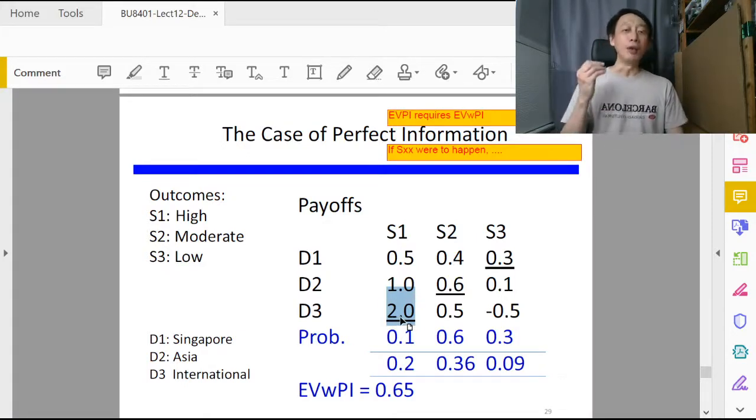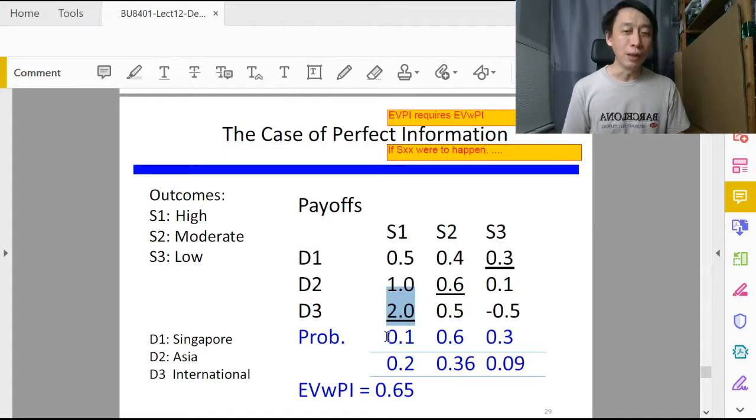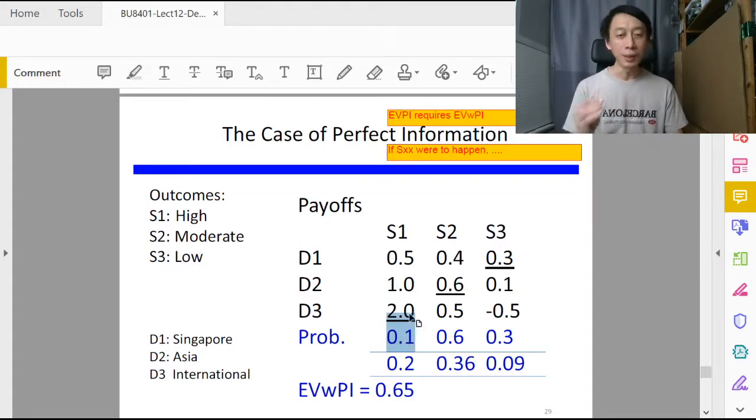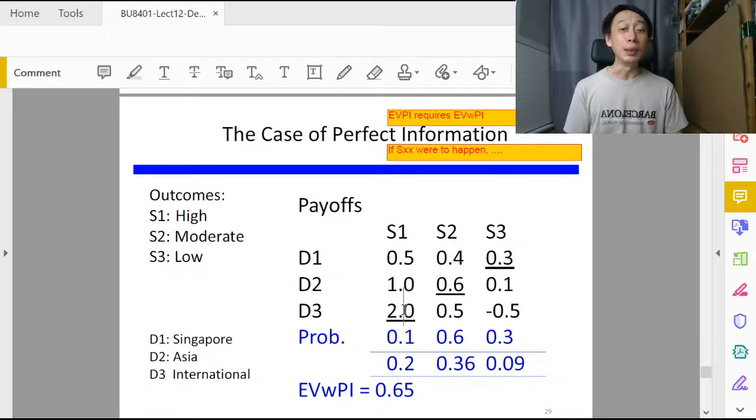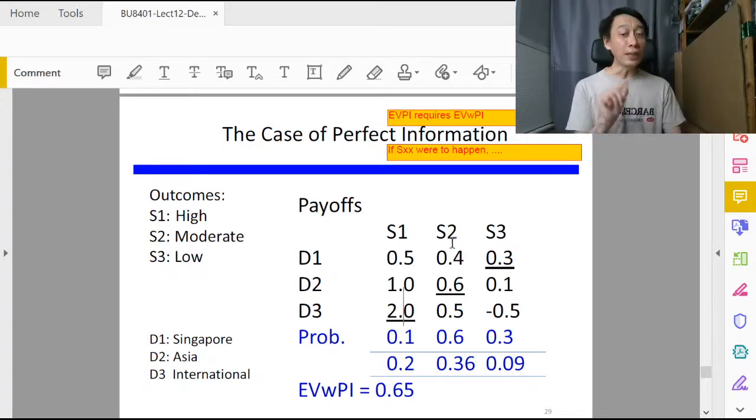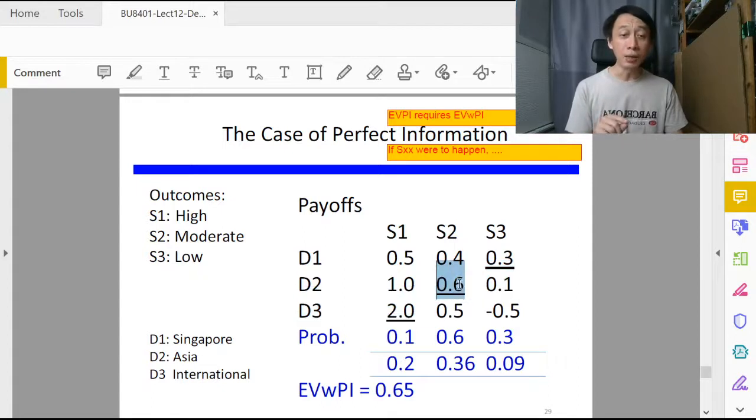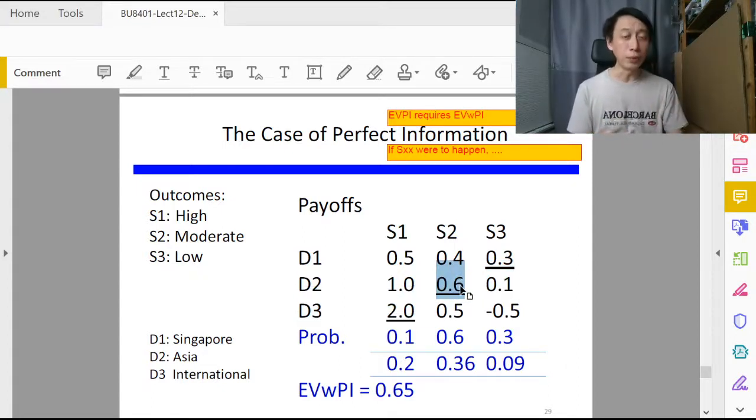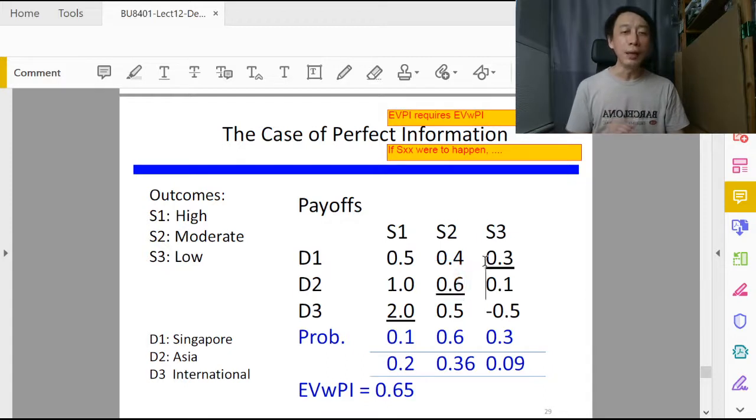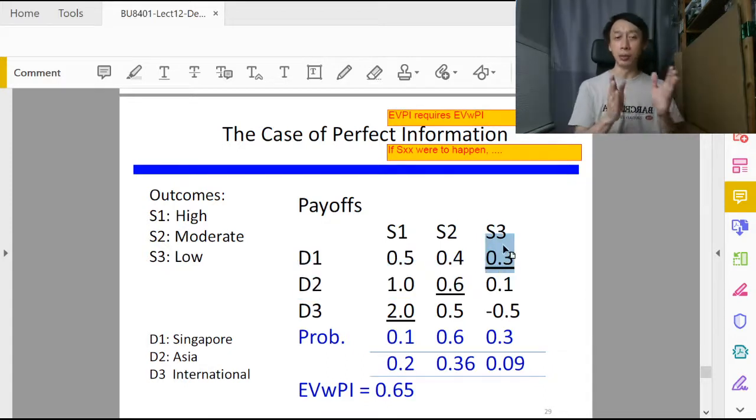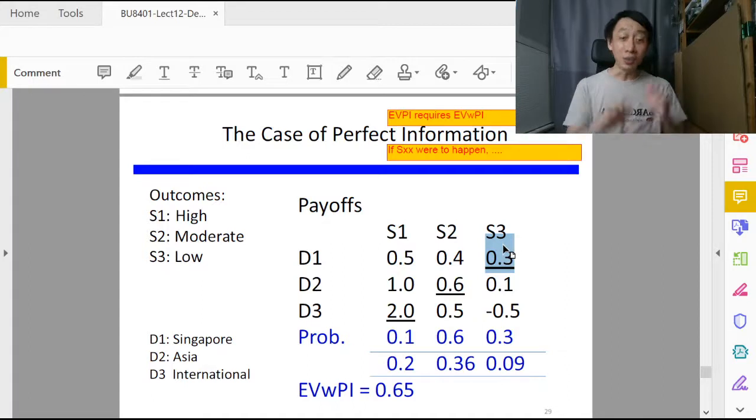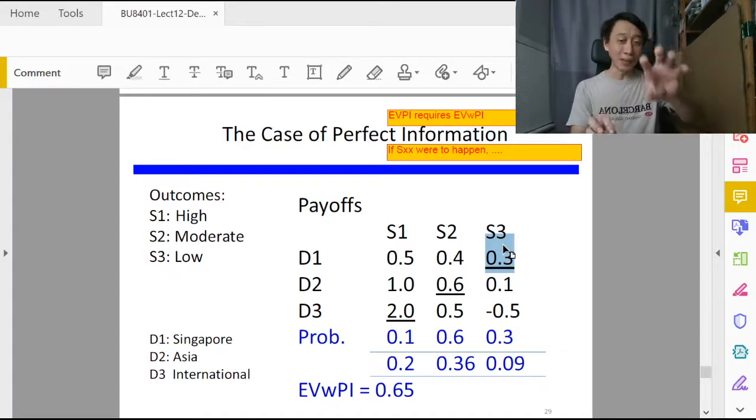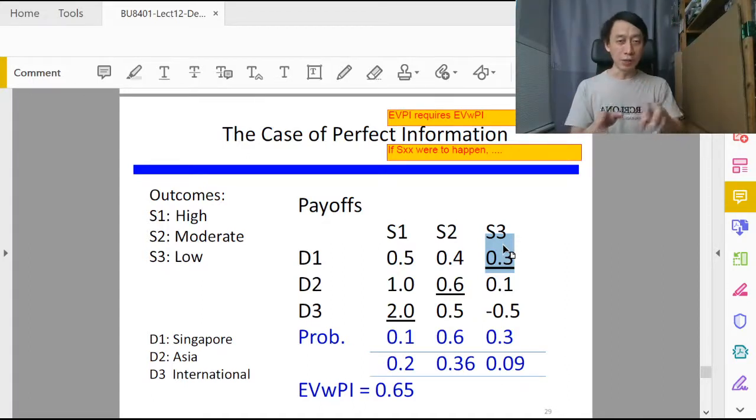If S1 were to happen, we would have so wisely chosen D3 and reap the maximum benefit, that's 2.0. Of course, S1 still happens with a chance of 0.1. If S2 were to happen, then the maximum payoff that we get will be 0.6 along that column. If S3 were to happen, then the maximum payoff we will get is 0.3.